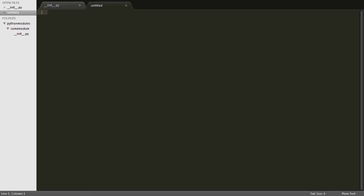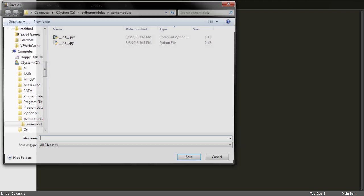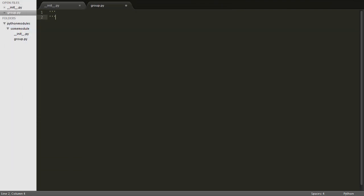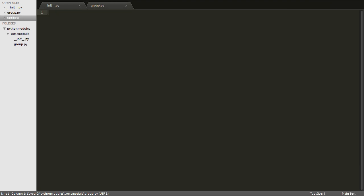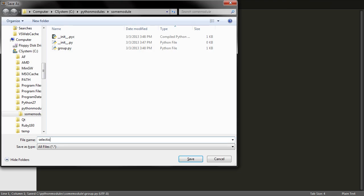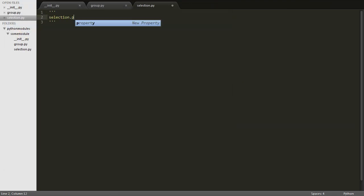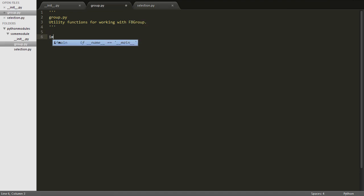Since our package could potentially get pretty big, it'd be a good idea to organize it into smaller modules. So I'm going to create two submodules. Group will contain functions dealing with groups, and Selection will contain functions dealing with selection. Now we can define our two functions.